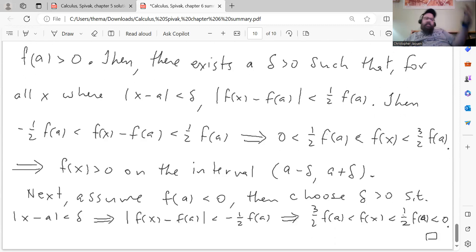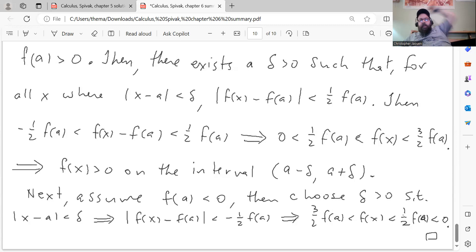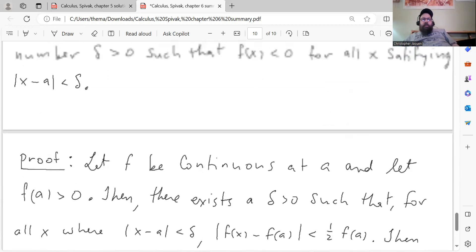The next case is exactly analogous. The only difference is that if we assume f of a is less than zero, then we can find a neighborhood where this is true. Using the same process, we get three-halves f of a less than f of x less than one-half f of a. But in this case the assumption is that f of a is negative, so that shows f of x is less than zero for all x in the neighborhood. That proves both statements.